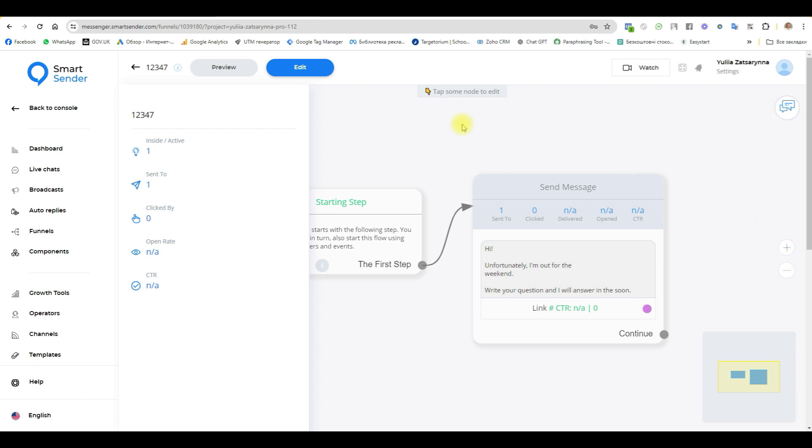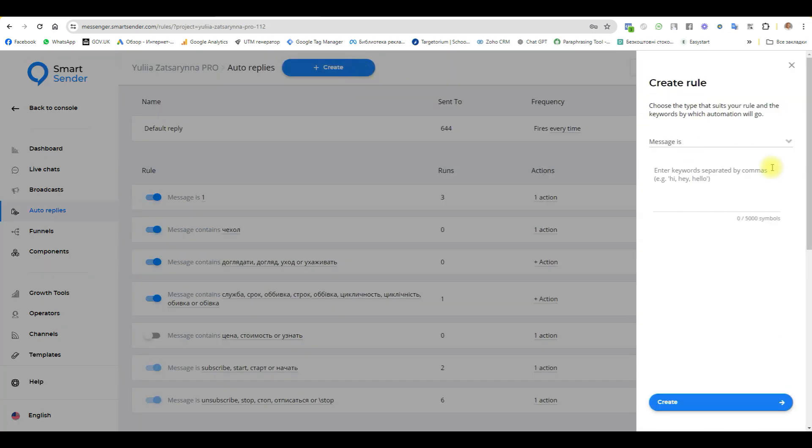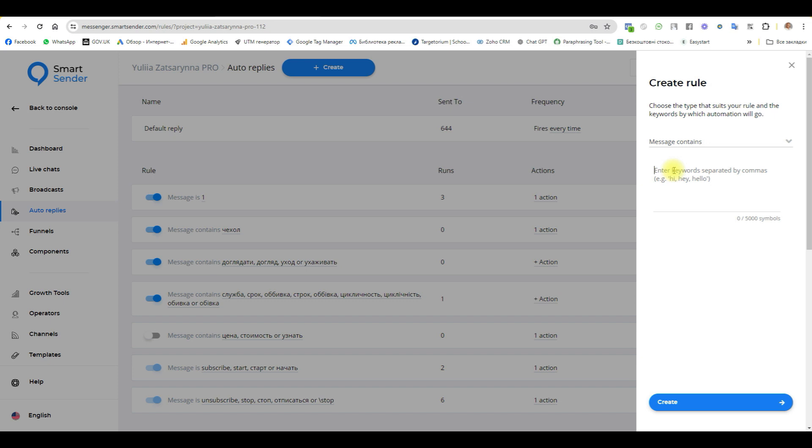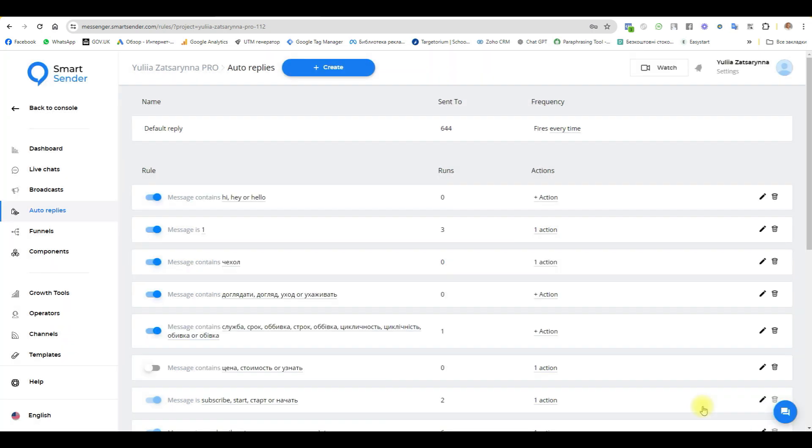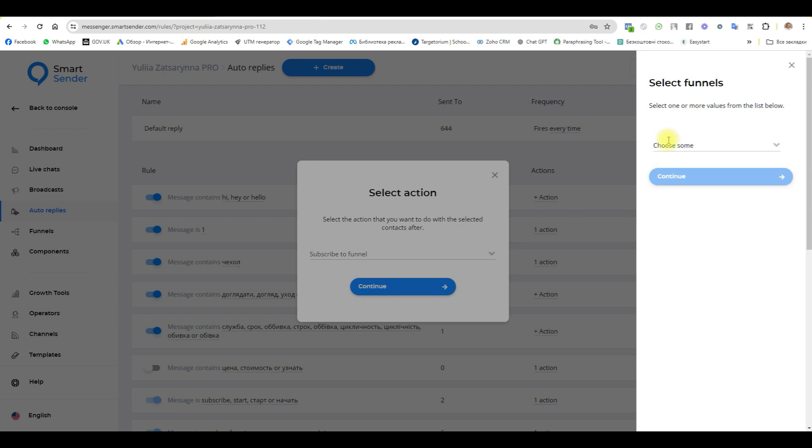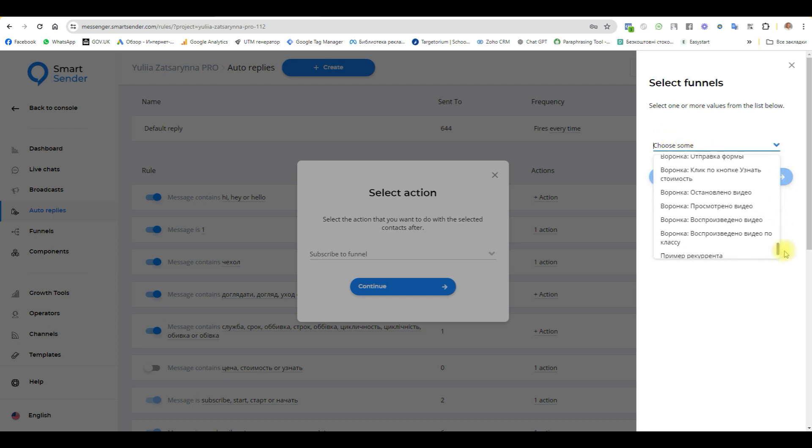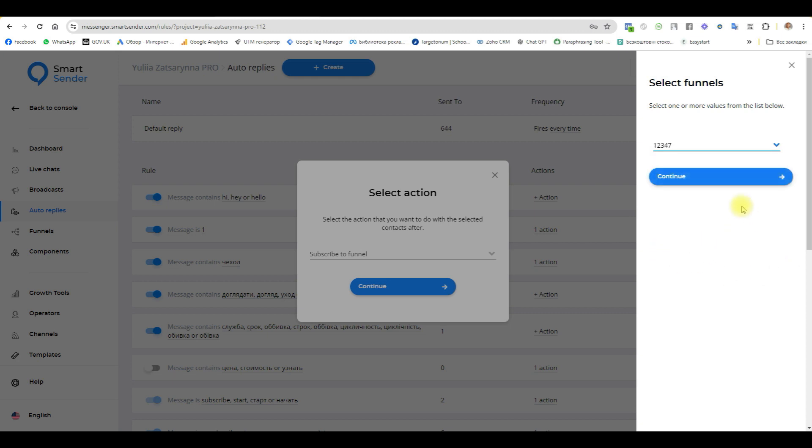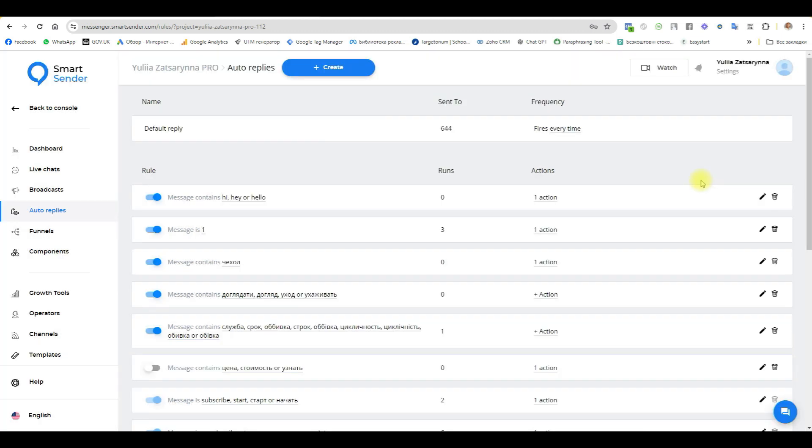Our next step: when user receives this message, we go to auto replies and create some messages. Choose if message begins with, or message contains. I choose message contains: hi, hey, or hello. Create, choose the action, it is subscribe to funnel, and we have this funnel with some numbers. Continue. If someone writes to me the word hi, hey, or hello in any message, they immediately receive our flow.